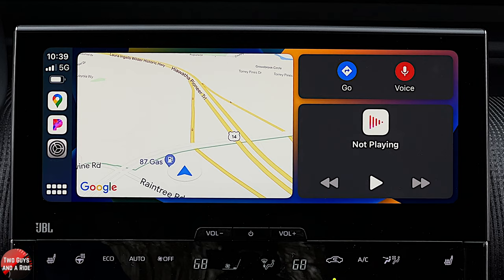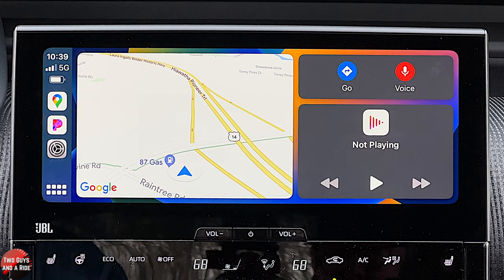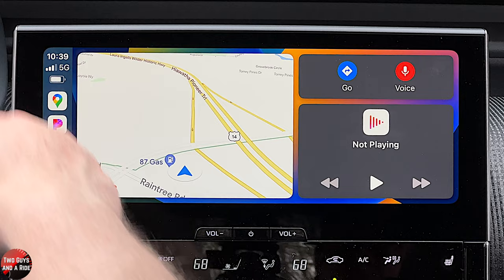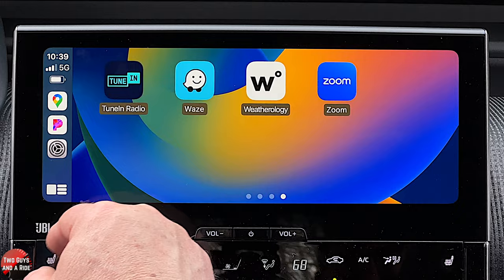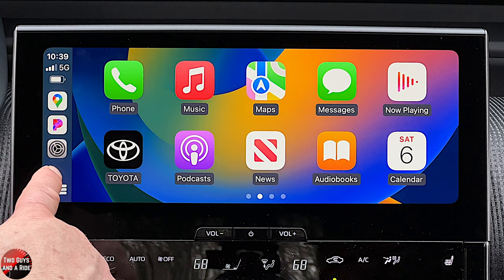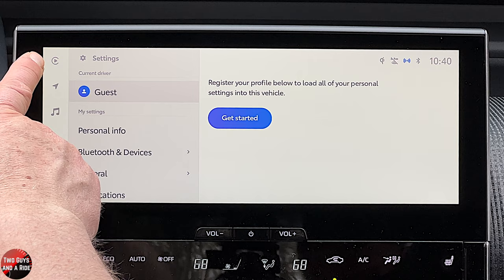Once connected, Apple CarPlay opens full screen on the full 12.3-inch display. It has a split screen view and an app-by-app view showing all compatible apps. A button allows you to return to the Toyota system, and a CarPlay icon in the Toyota system lets you jump right back. You can put your phone in the wireless charger underneath.